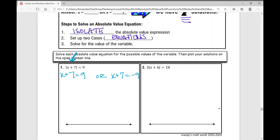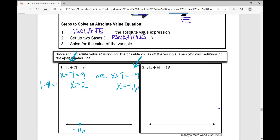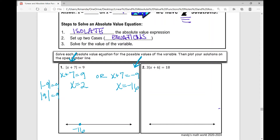So x plus 7 could also be negative 9, and the absolute value of that would be positive 9. You set up two cases: the first, drop the absolute value bars; the second, drop the bars and multiply the other side by negative 1, giving negative 9. In case one, subtract 7 from both sides: x equals 2. In case two, subtract 7 from both sides: x equals negative 16. If you plug in negative 16, you get the absolute value of negative 9, which is 9 — that works. If you plug in 2, absolute value of 9 is also 9 — they both work.